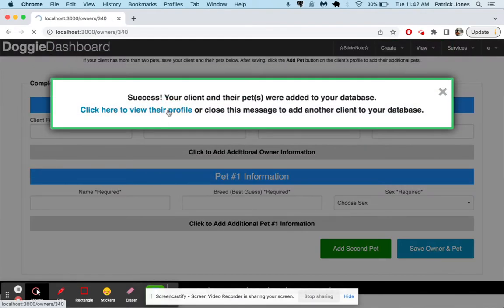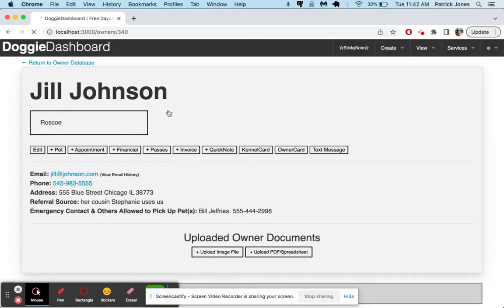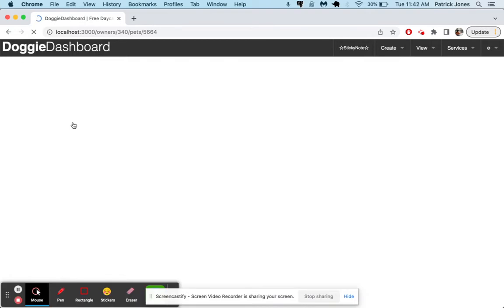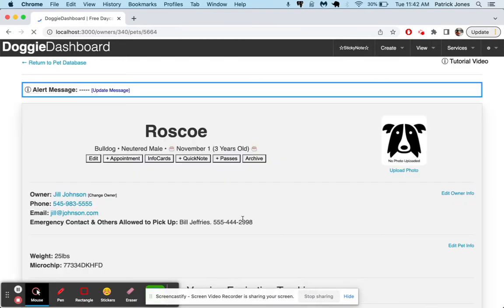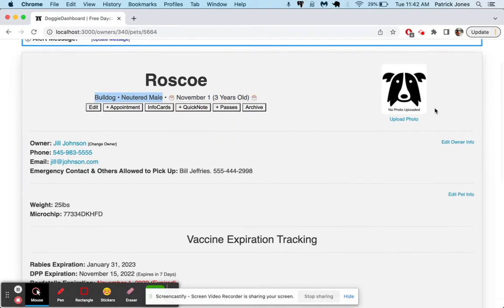We're going to save that owner and pet. And then let's go to their profile. And there we go. We can see Jill Johnson with her pet Roscoe. And we can click on Roscoe's profile there. And there's Roscoe. He's a bulldog, neutered male. He doesn't look like he has a picture up here yet.